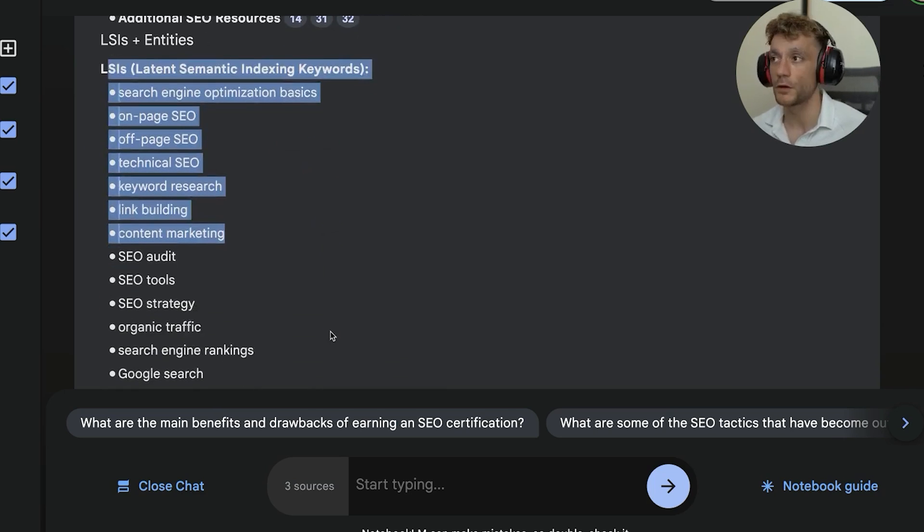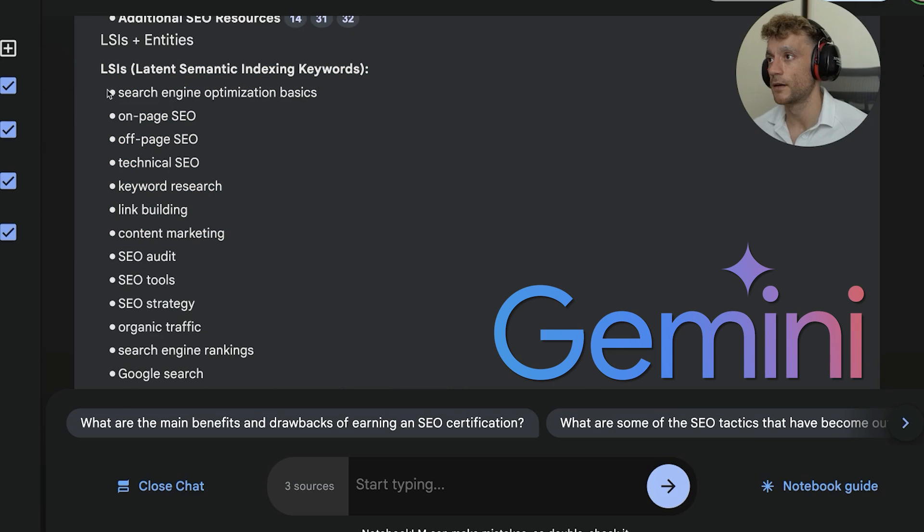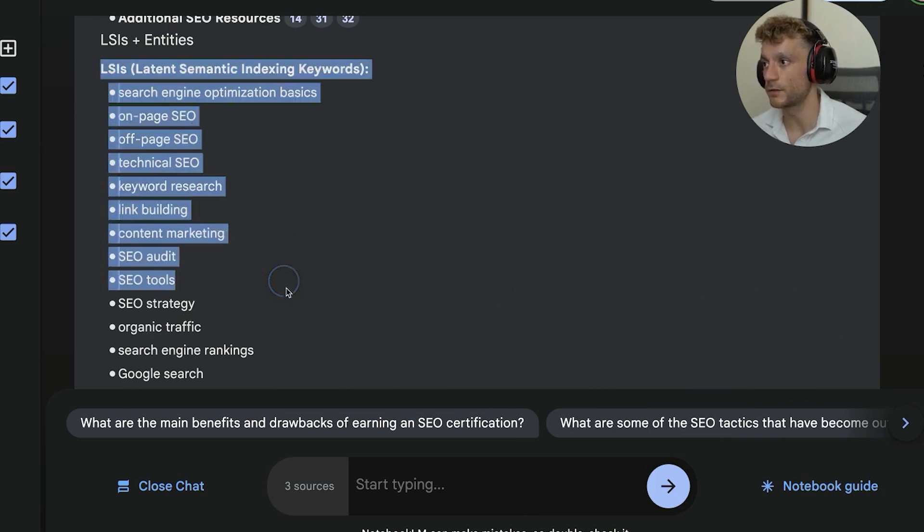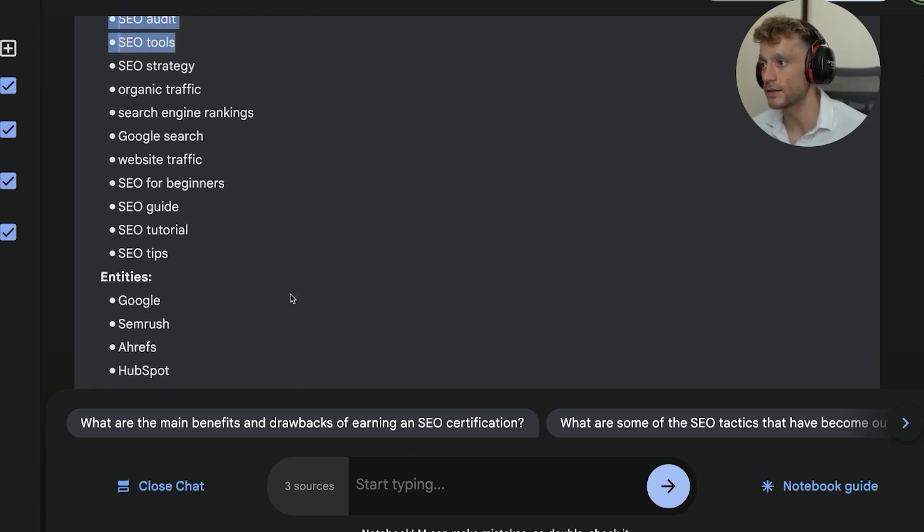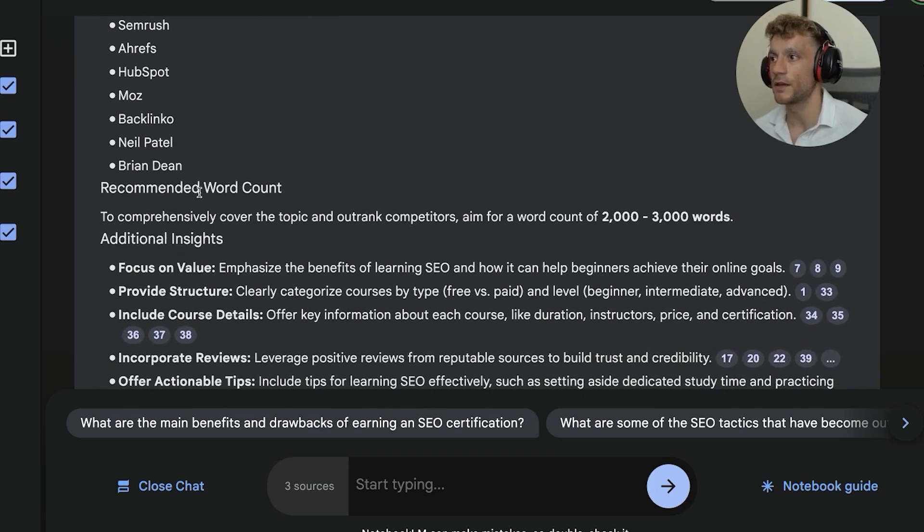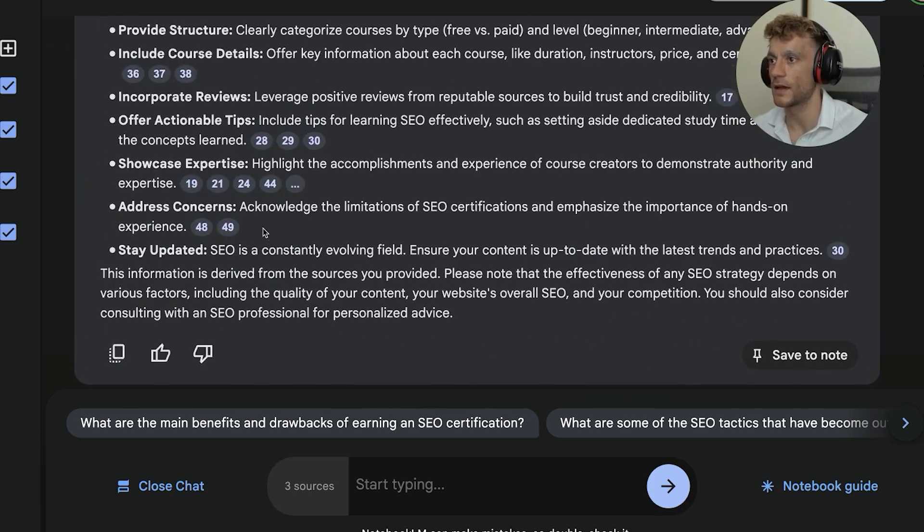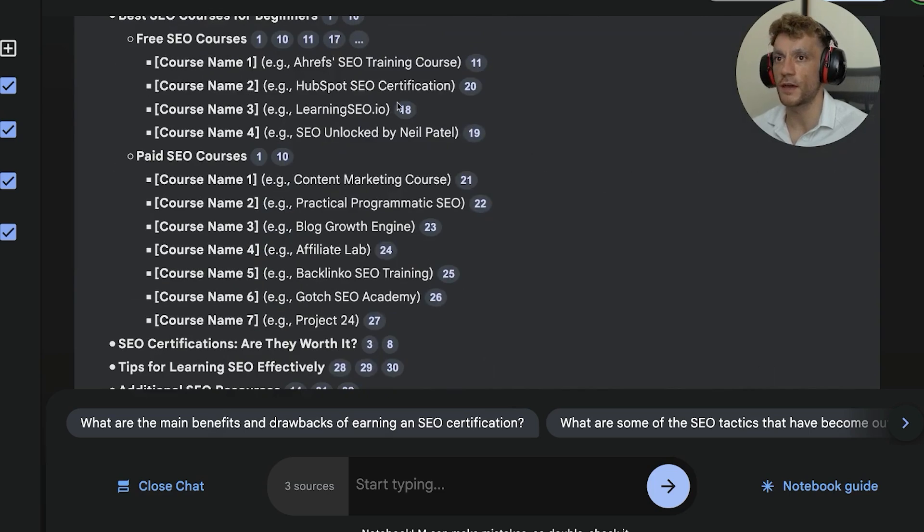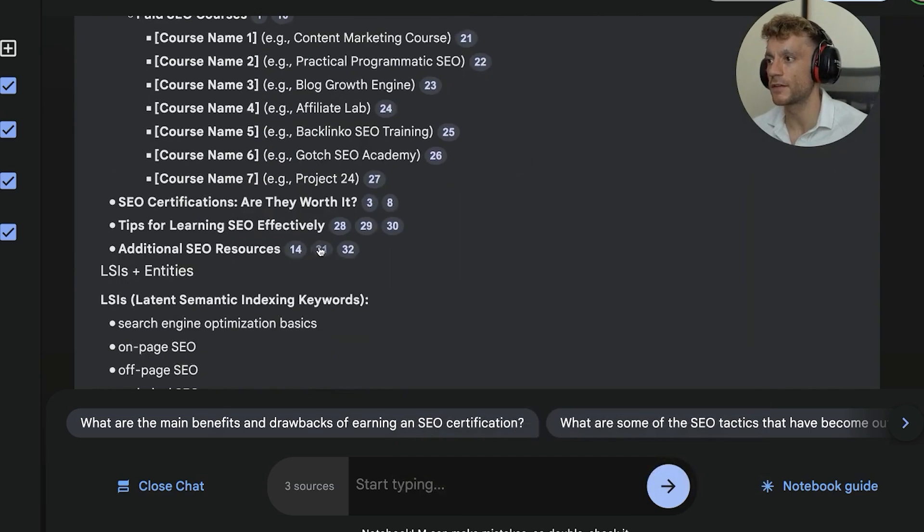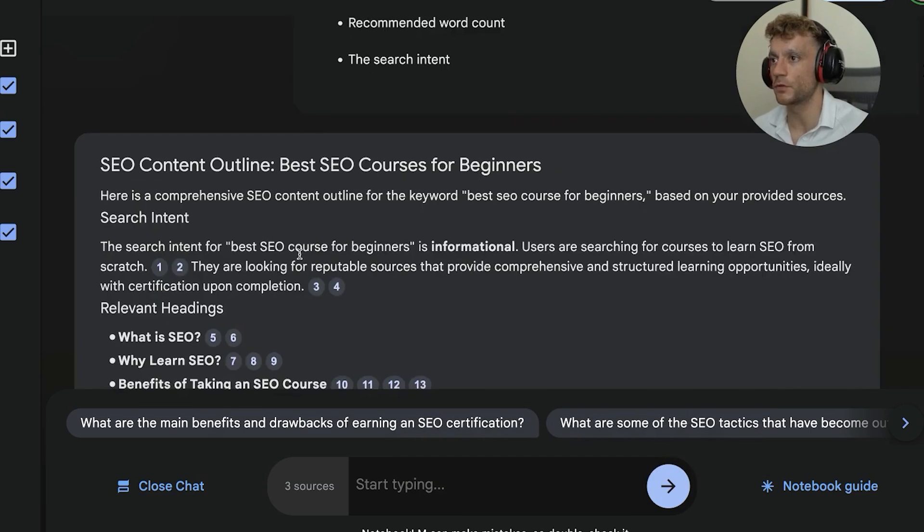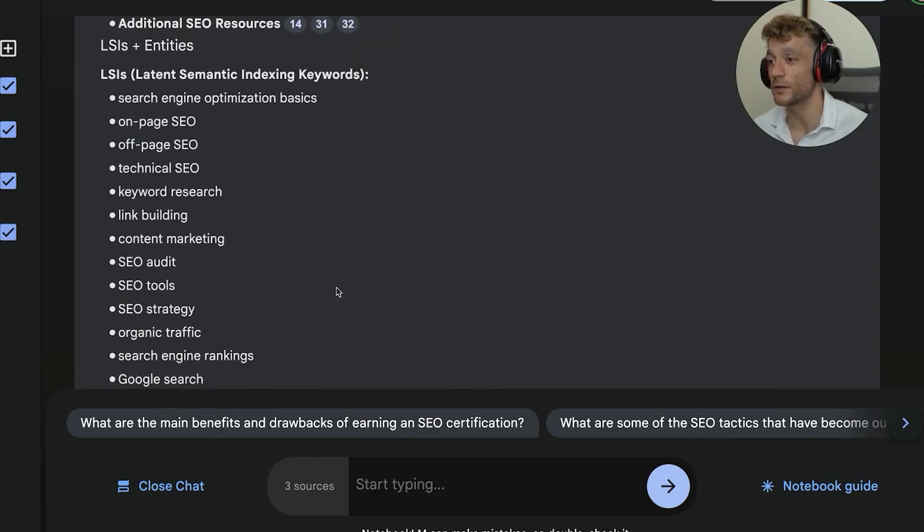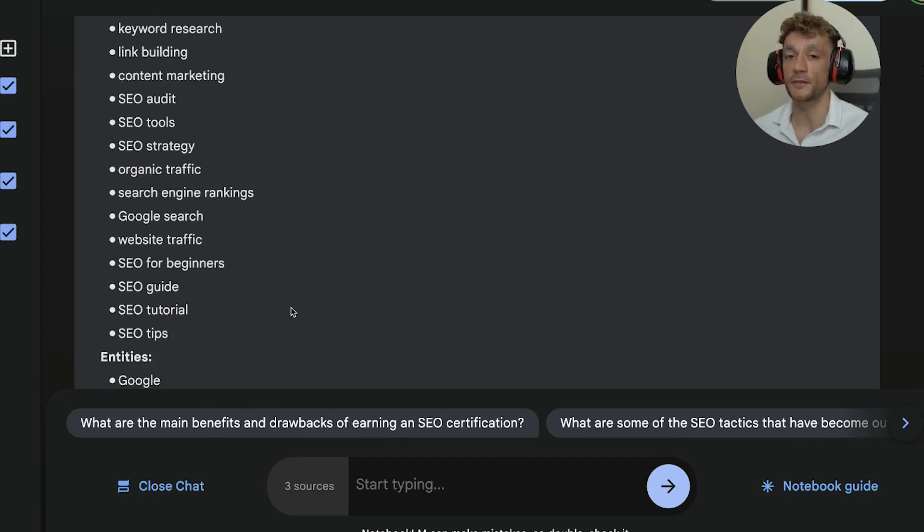And then you've also got the LSIs. Obviously with Google Notebook, it's using Google's version of their LLM, which is Gemini. And so using Gemini to break down the LSIs, the entities, et cetera, super useful. And then finally, you've got a recommended word count and a few more tips. But literally in a few seconds, you can just automate your content outline, or if you've got a team doing this and they can just go into this tool as well, because it's completely free and it's based on your competitors.